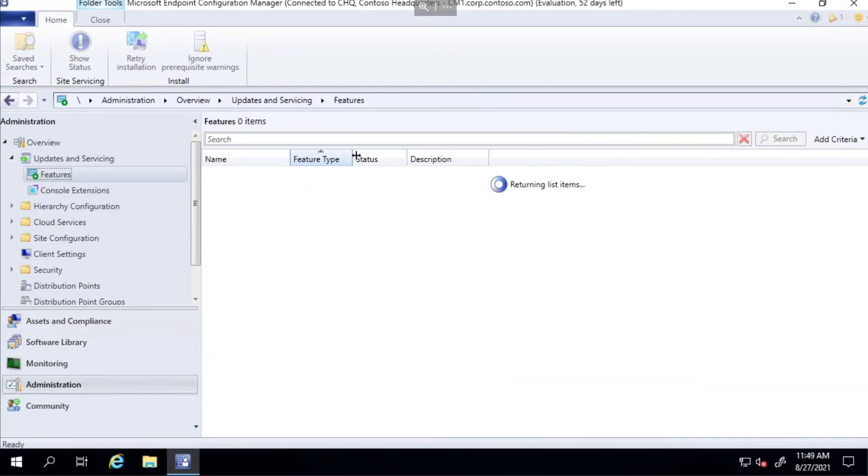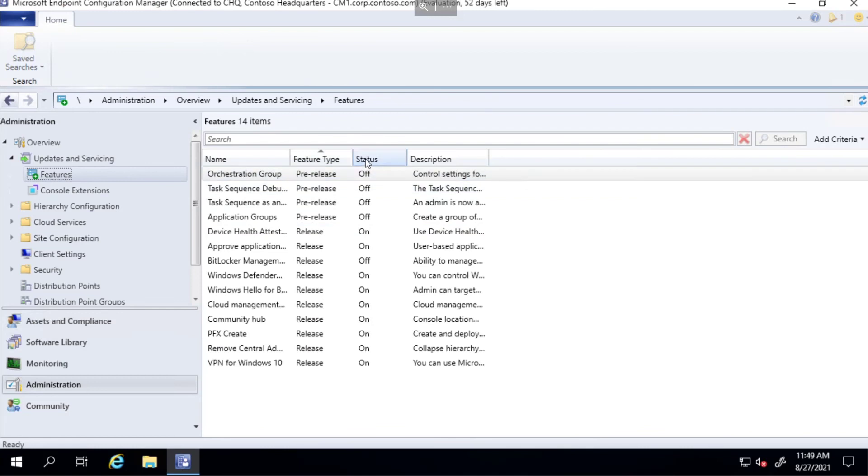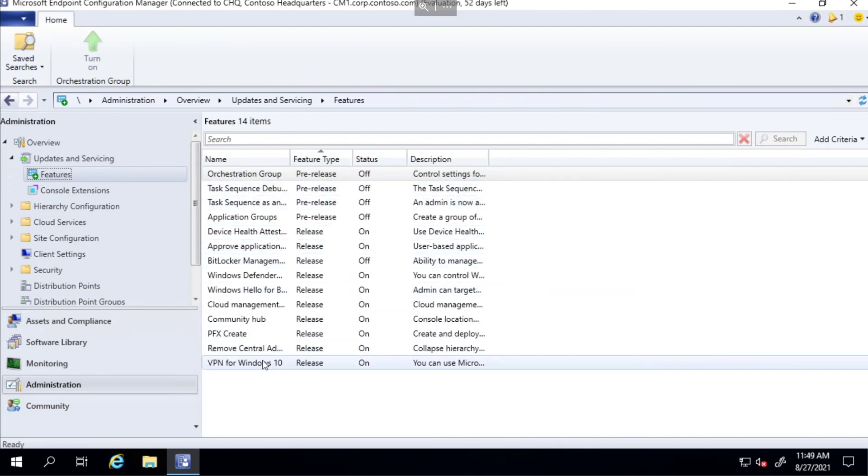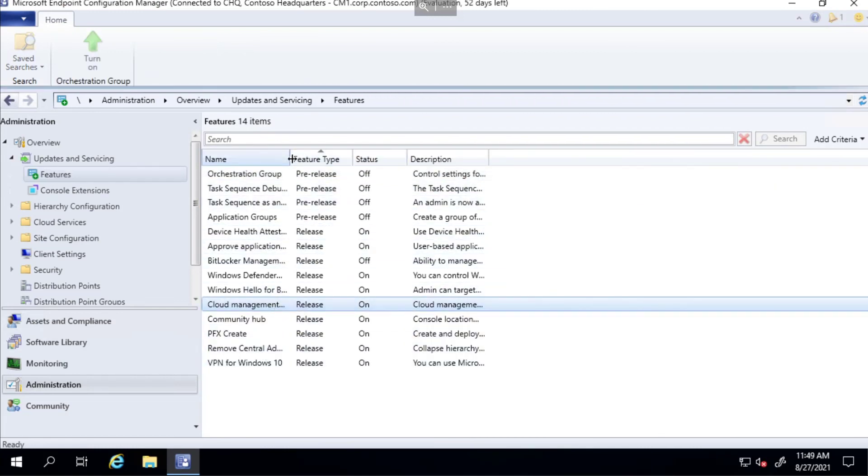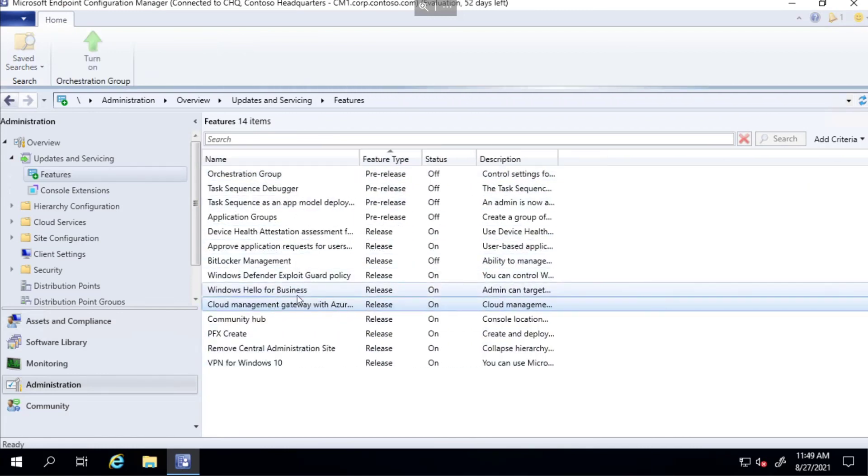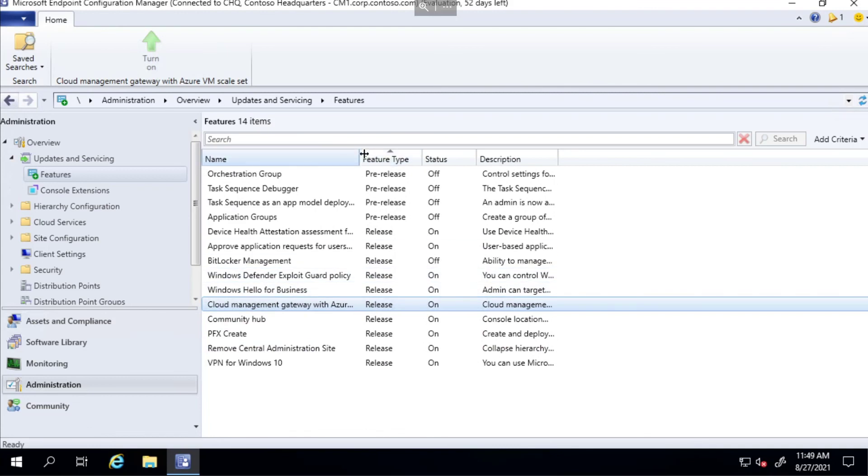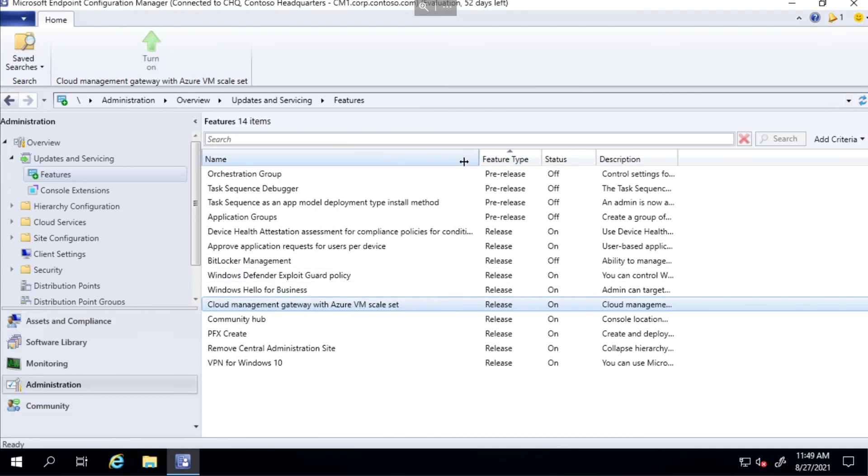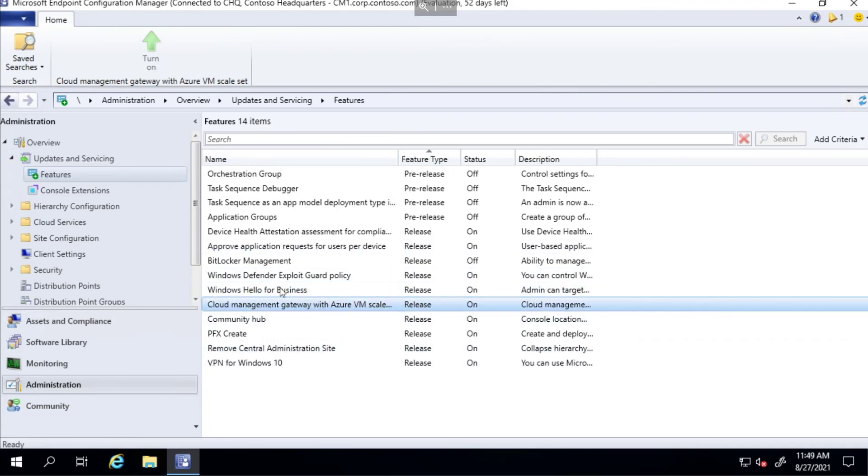Right at the end there it turned on some features for me, which I would assume would be the cloud management gateway skill set that I'm hoping to use. Heading back over to admin and then features just to check - the cloud management gateway with your VM skill set is turned on, that's brilliant. That's one of the things I'm hoping to be demonstrating in one of the next videos. Thanks for watching, please hit the like button and I'll see you soon.